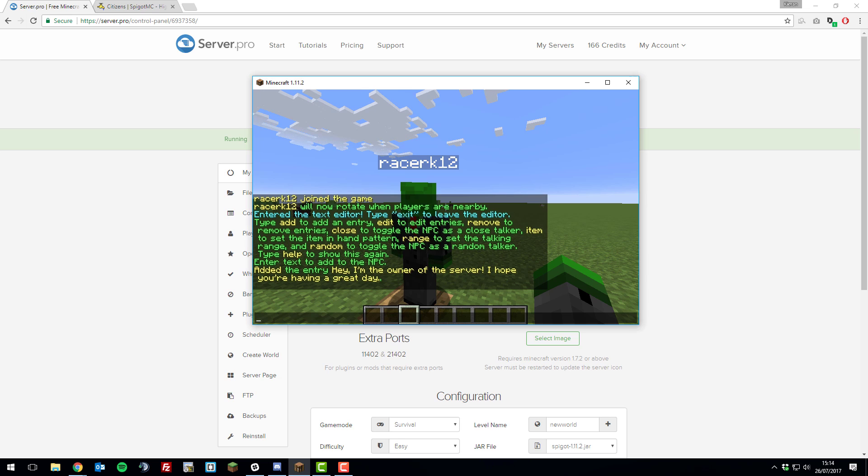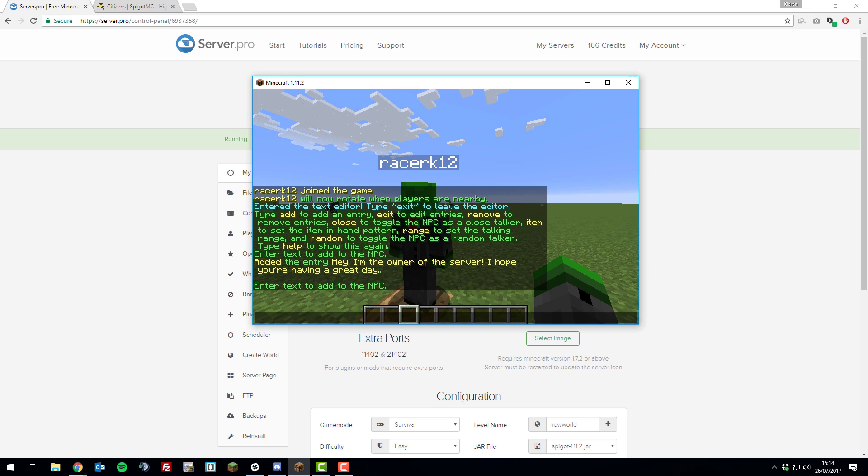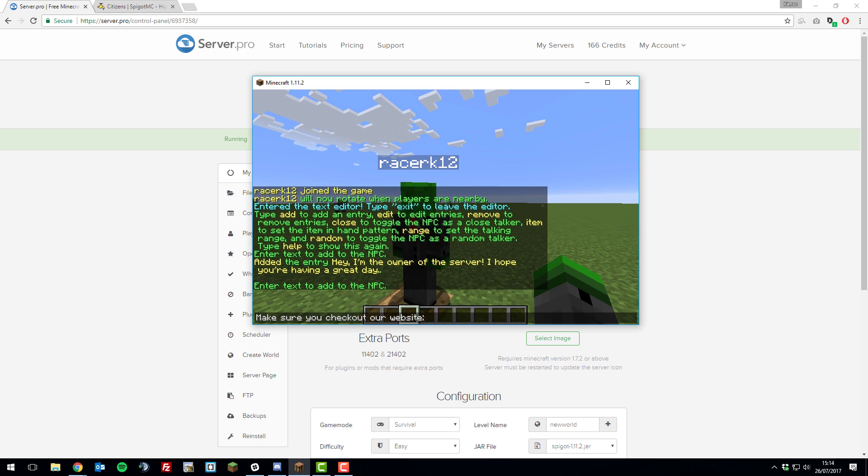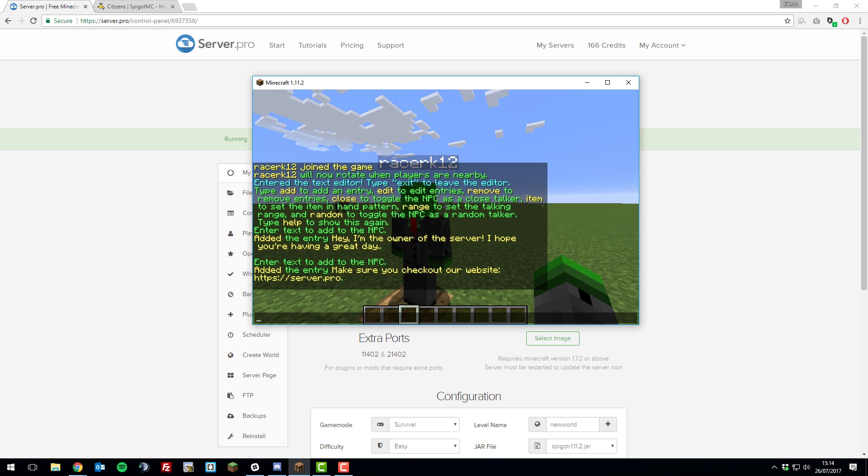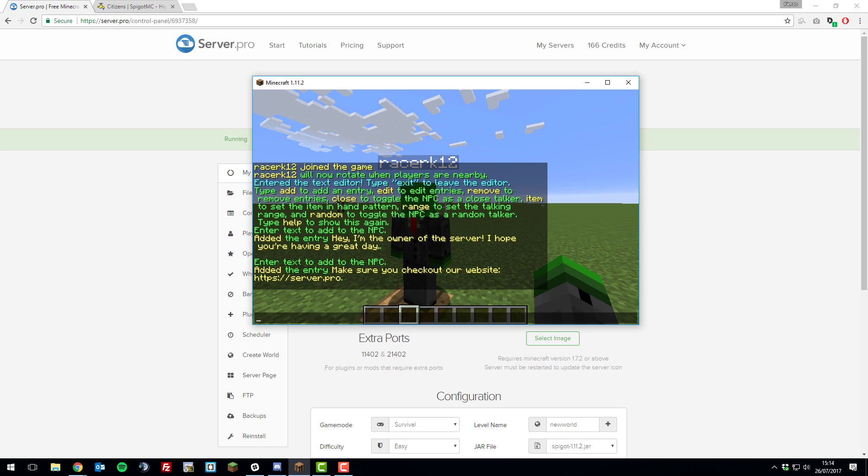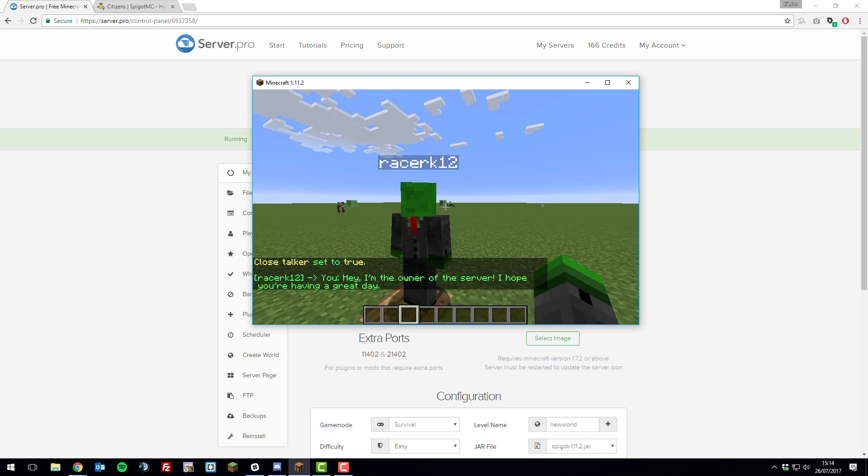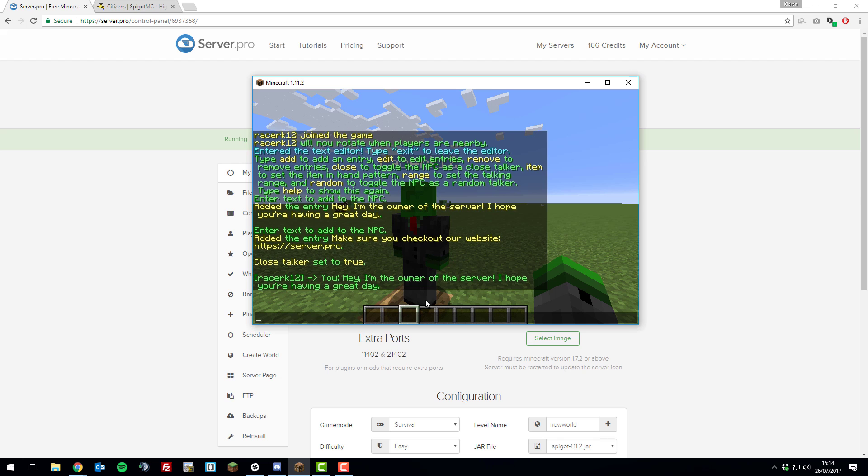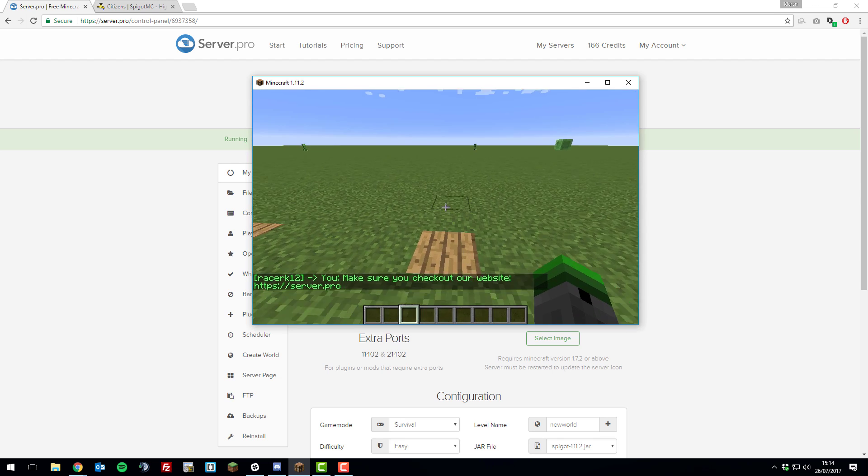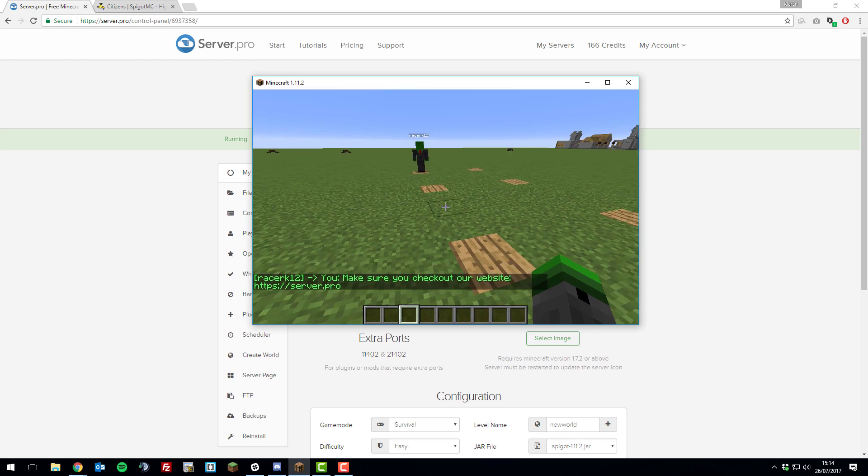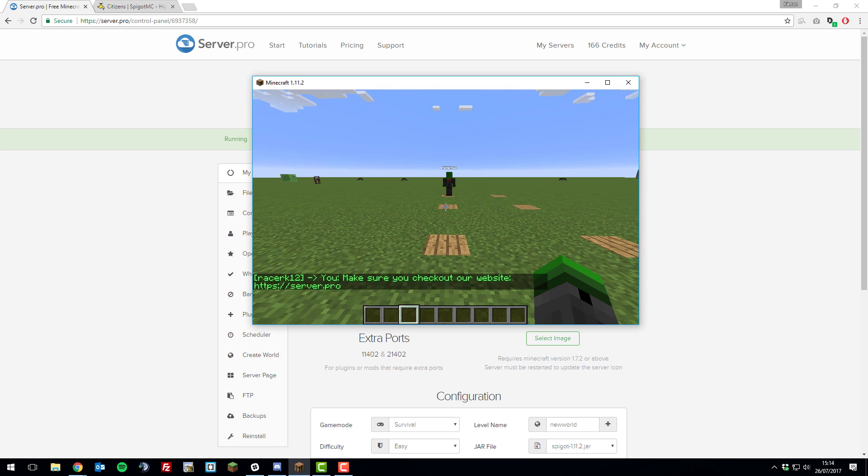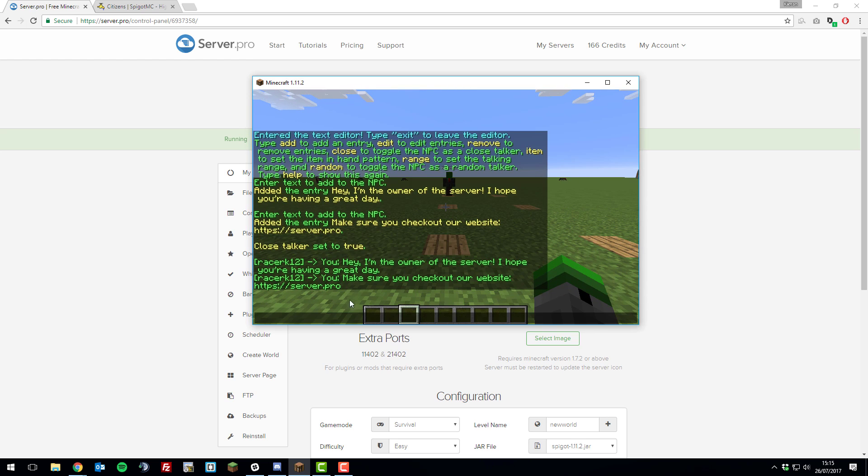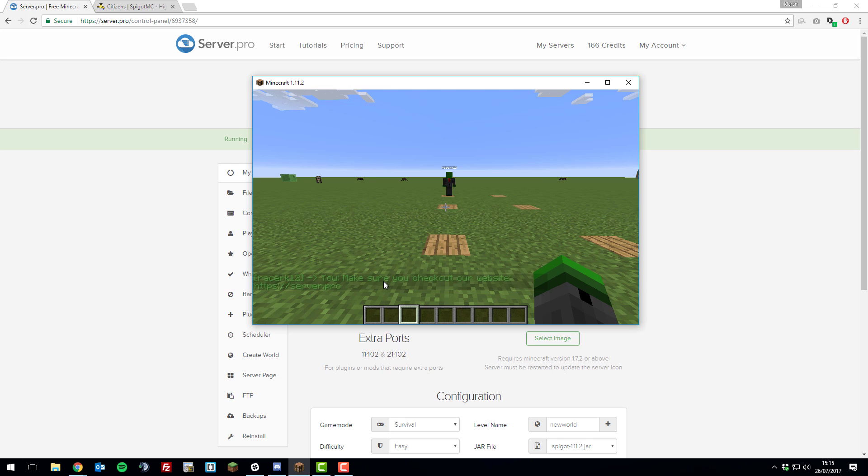And then let's add another entry of text. Type add again, and then let's put, make sure you check out our website. So now we've got two lines of text for this NPC. Now let's make it so that it actually says these things. You can do this with the close command. If you type close, that means it will start talking to people that are close to the NPC. As you can see, it's already said the first message to me as I'm within the range. You can also set the range. If I was to walk out of this area, I believe it's five blocks by default, it will no longer speak to me.